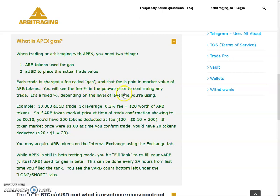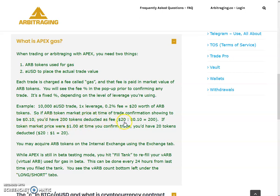Now let's move to question number four: What is Apex gas? When trading — either leverage trading or arbitrage trading — with Apex, you need two things: AR tokens, which are used for gas, and aUSD to place the actual trade value. Each trade is charged a fee called gas, and that fee is paid in the market value of AR tokens. You will see a fees percentage in the pop-up before confirming any trade.